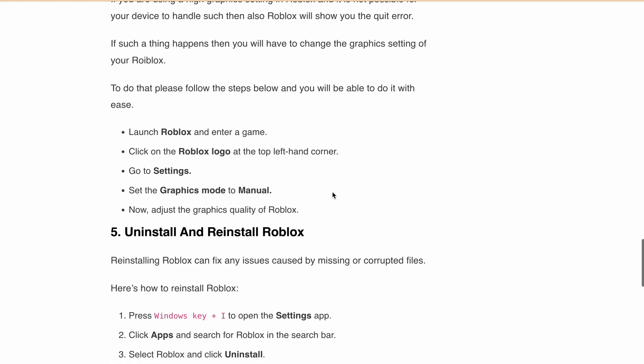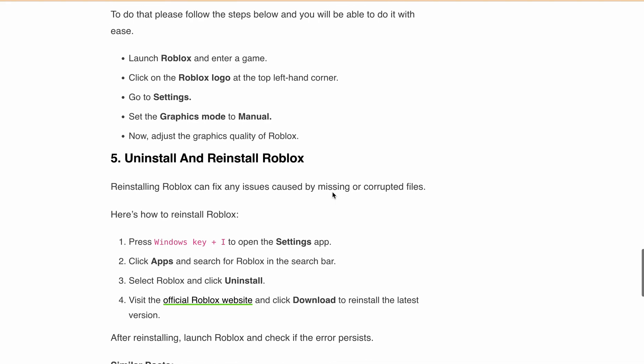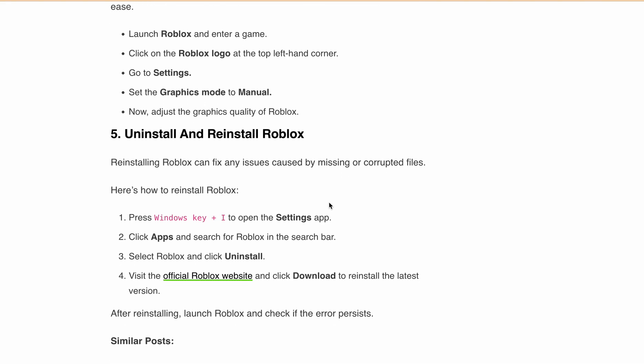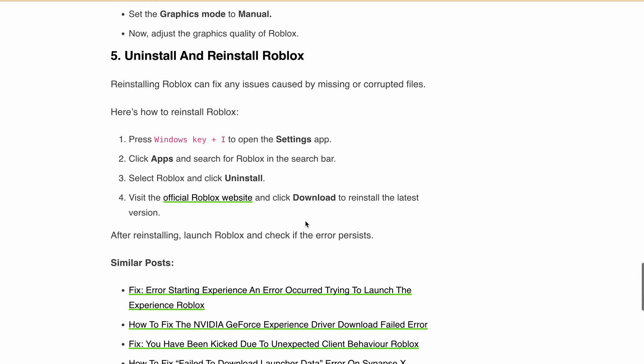Next is uninstall and reinstall Roblox. Reinstalling Roblox can sometimes fix issues caused by missing or corrupted files. Go into the Control Panel and uninstall Roblox, then download the latest version of Roblox from the official website. After installing, launch Roblox and check if the issue has persisted or not.